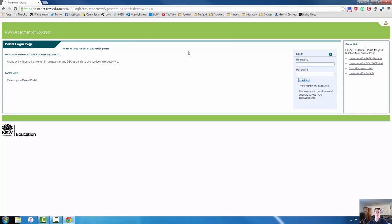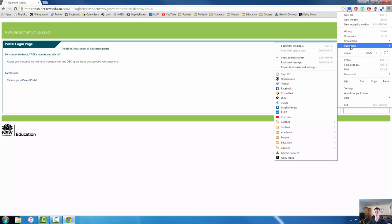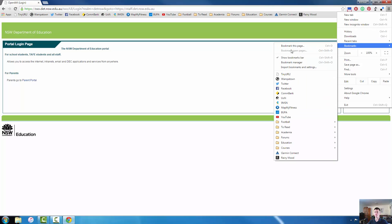Now to add this website to my bookmarks bar there are two options. The first is I can use the keyboard shortcut which is control D. The other option if you're not comfortable with keyboard shortcuts is to come back up to the Google Chrome option menu, go to the bookmarks bar again and the very first option is bookmark this page. You can click on that one.